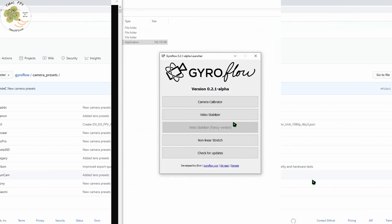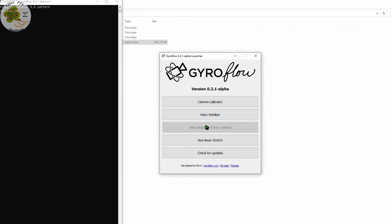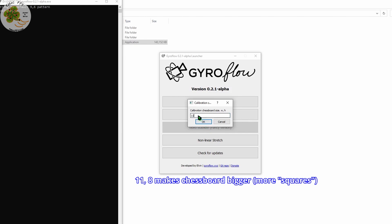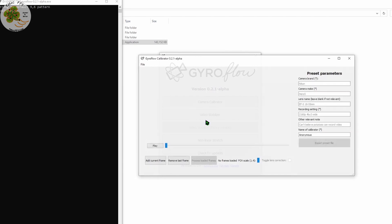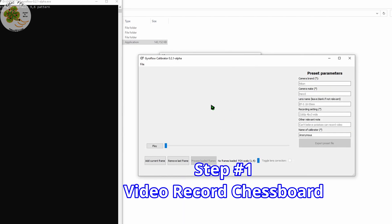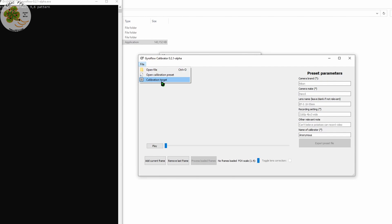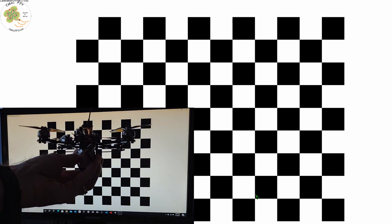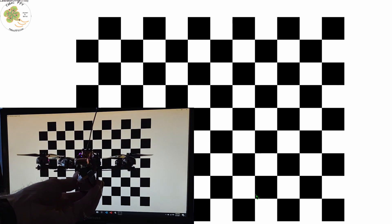Let's go back to our Gyroflow windows. Since we haven't found a preset file for our specific camera and settings, we just click on the camera calibrator button. This brings up a pop-up window asking for a calibration chessboard size. Let's put in the numbers 11 and 8 and click OK. This will bring up the main window we'll now be working with — this is where we start step number one of our camera's introduction to Gyroflow. We click on File and select Calibration Target, which brings up that calibration chessboard. Let's expand this to full screen. All we're going to do with this is film this on our computer screen using our camera, using the specific settings we'll be using in our flights.